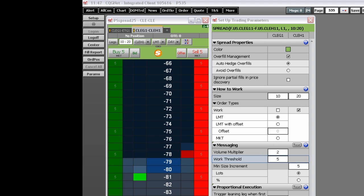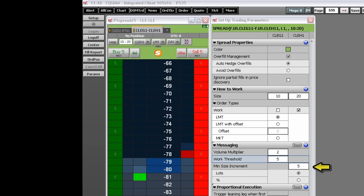The min size increment minimizes transaction count. This parameter tells the system to place an order only if the quantity available in the monitored leg is at least this much, and to modify a working order only if the quantity available in the monitored leg increases by at least this much.